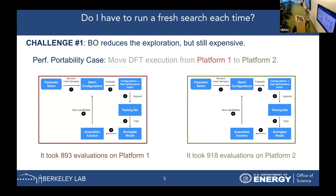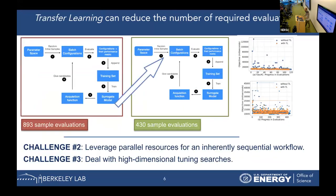The first challenge we had to address was: do we really need to run a fresh tuning search from scratch each time we move to a new platform? Because this is not efficient. To overcome this issue, we used transfer learning — using data from previous tuning searches on other platforms to accelerate the search on the new platform.